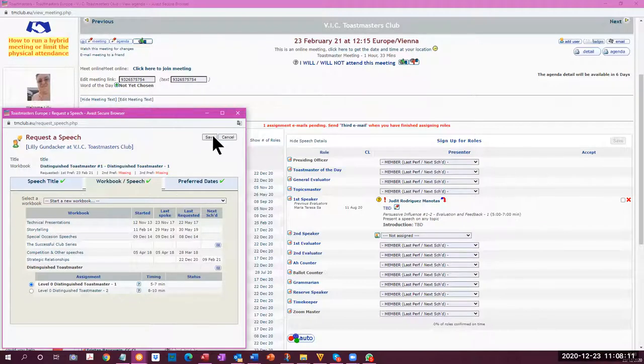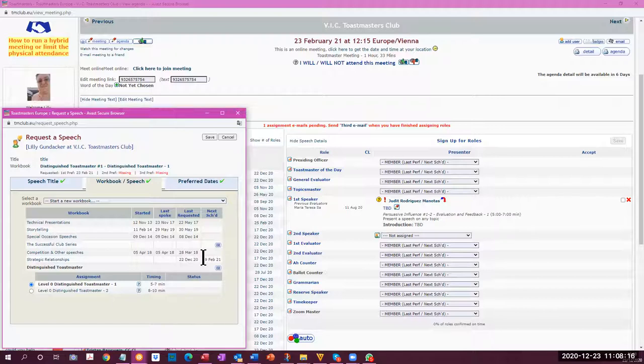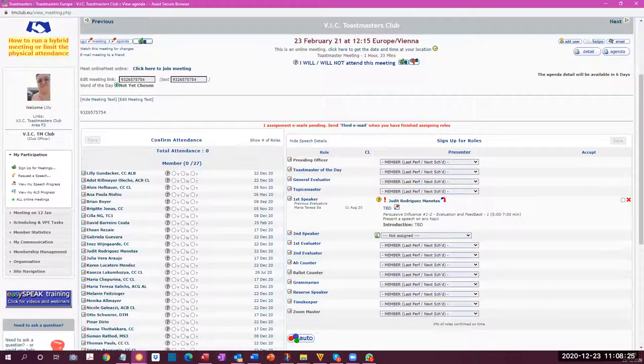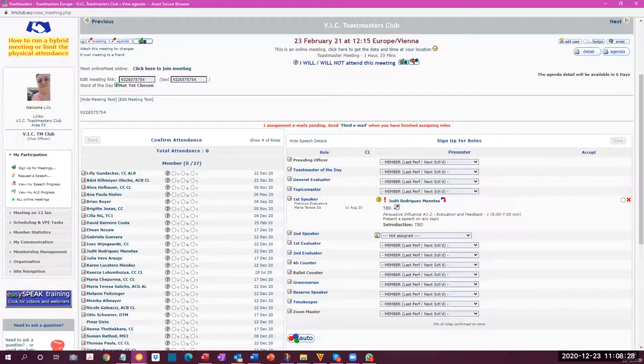And then once you save that, that is recorded and your request will be registered on that meeting and the VPE can book your speech into that meeting. Okie dokie, that was it for me now. Thank you very much. Stop, share, end the meeting. Thank you very much.